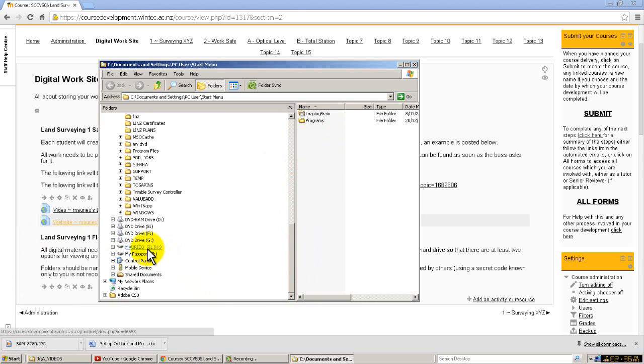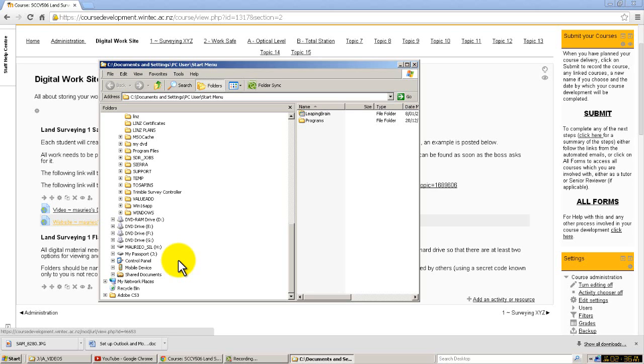You'll see here that the flash drive I've got is Mario_Sil there, and this is my silver flash drive, and I've named it after myself as I do. Now it's a really good idea to name your flash drives, give them a unique name.